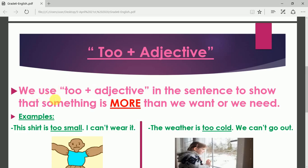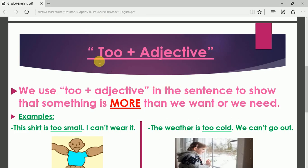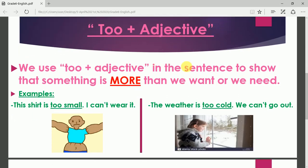We use 'too' plus adjective in the sentence to show that something is more than we want or we need. It's more than we want — it's exaggerated. So we cannot do the action because of the situation. Let's look at the examples so you can understand clearly.